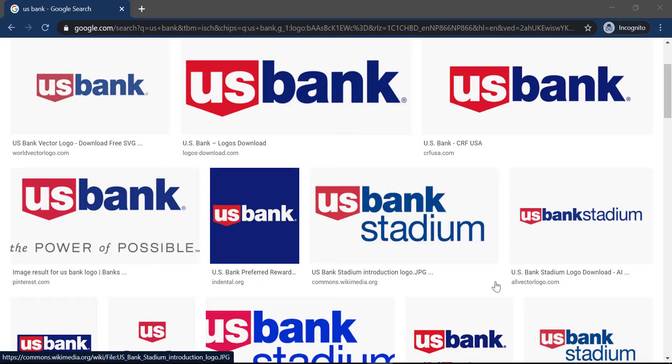Hey everyone, and welcome back to another tech tip and guide video. In today's video, I'll show you how you can sign in to your US Bank online account.